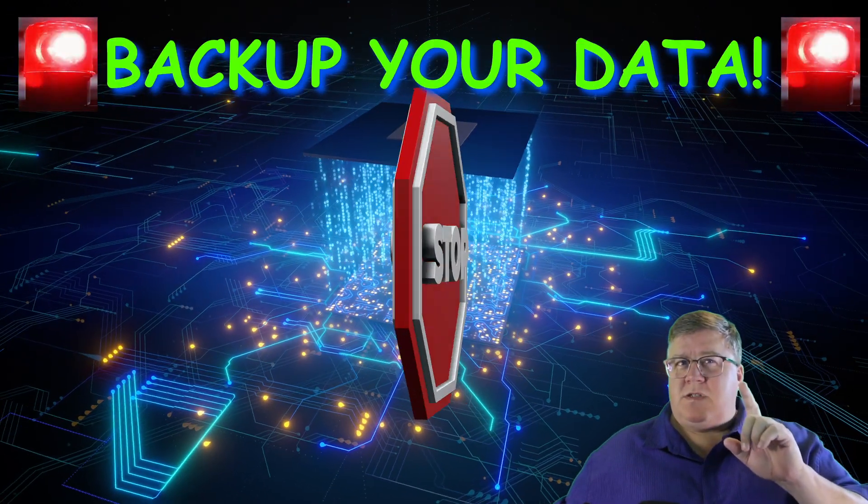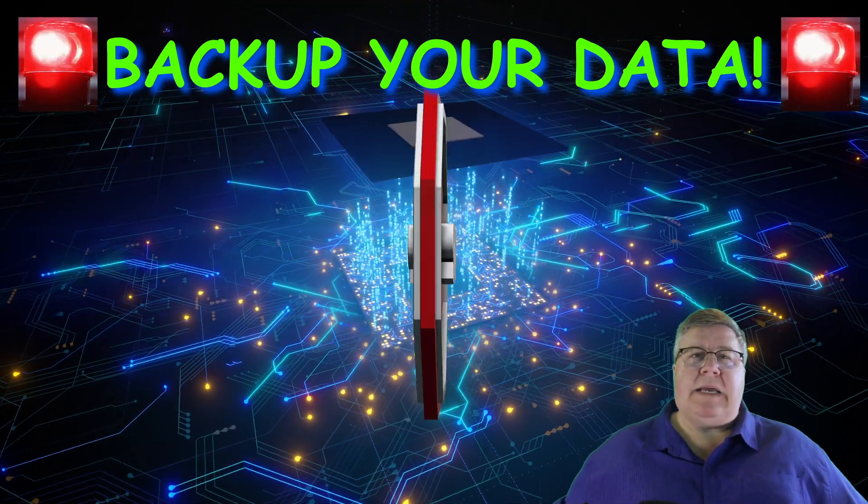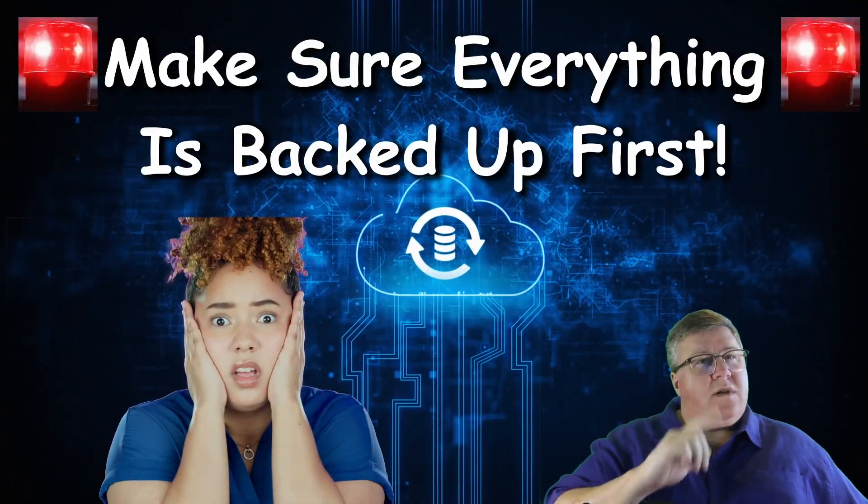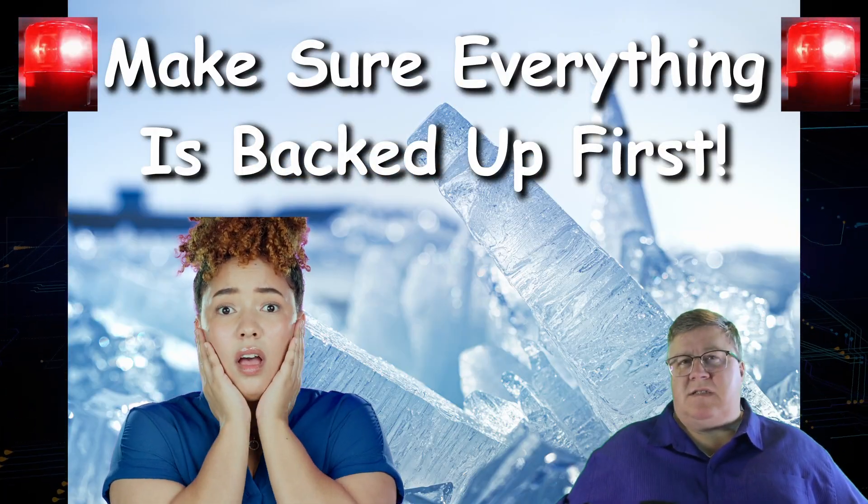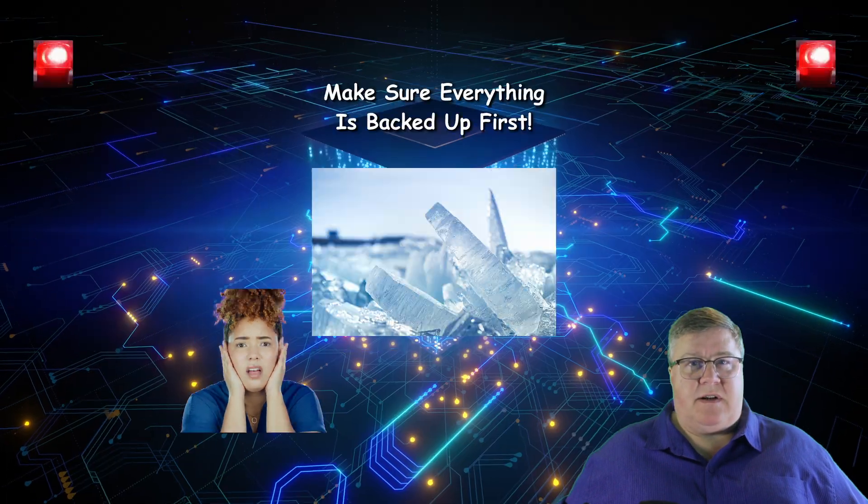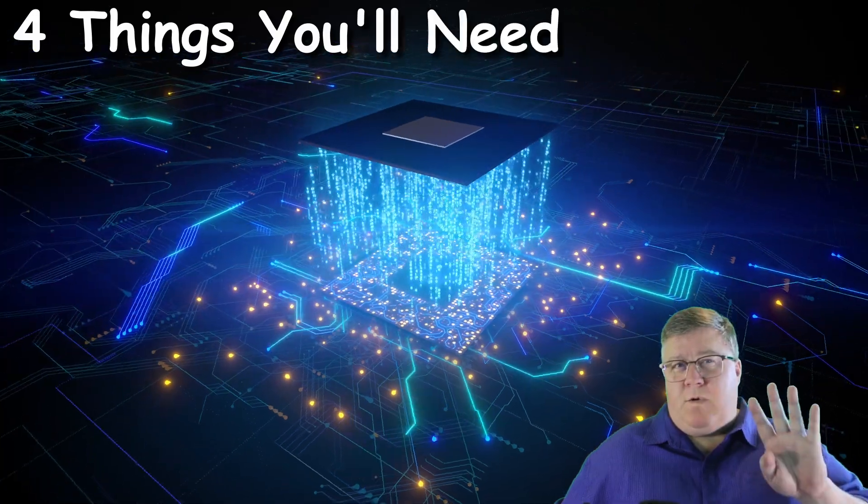But first, you need to make sure you've backed up all your data on the machine, because we're going to be wiping that thing as clean as glacial ice from 10,000 years ago. Let's make sure you have what you'll need before we begin. Basically, four things.